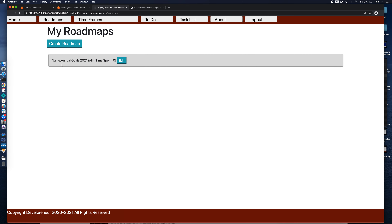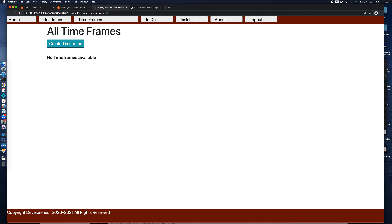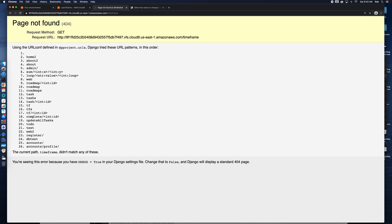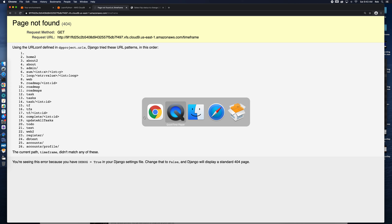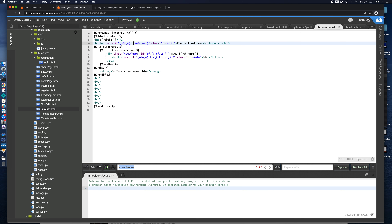We come in with roadmaps and we have one called 'annual for 2021'. Now what we want to do is create a timeframe. With this edit roadmap we could do our create timeframe from here, giving a workflow where you create one and have a button that says 'create timeframes', with the related timeframes listed. For now we're going to keep it manual. Let's go look at create timeframe — we said it was 'timeframe' instead of 'TF', so the timeframe list has to go to page TF.